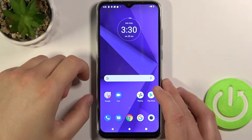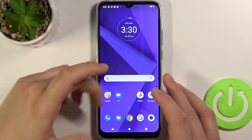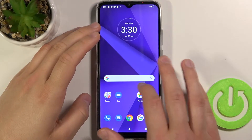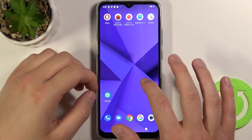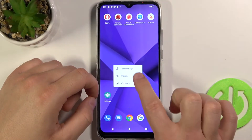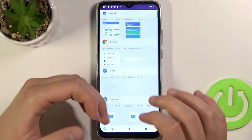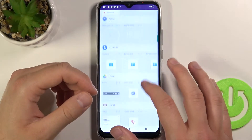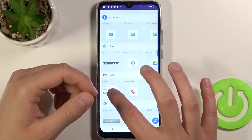Welcome. In front of me I have the Motorola Moto G8 Power Lite, and today I will show you how we can add widgets to your home screen. So all you have to do is click and hold your home screen, then click on widgets. For example, we are going to add Gmail.